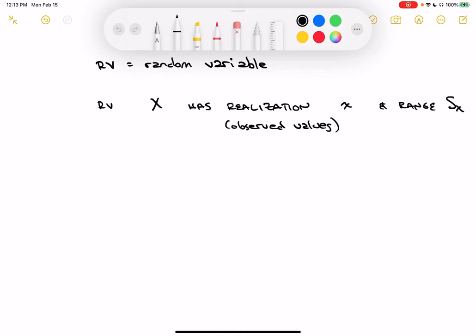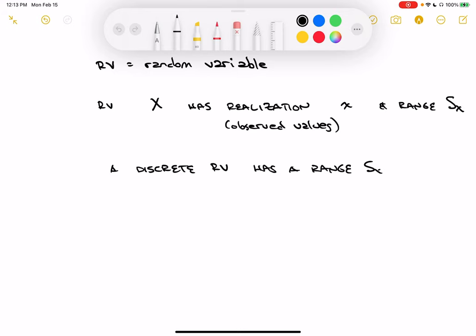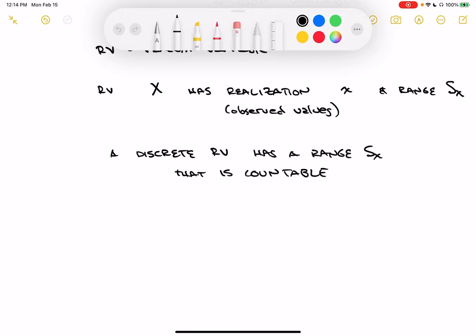A discrete random variable has a range space S_x that is countable. That doesn't mean it has to be finite - it could go on forever, but it is countable. For example, the number of photons hitting an electric sensor over a one-second interval could be zero, one, two, three, and go out to very large numbers approaching infinity. In that case, it's countable - we're talking discrete quantities - and would still be a discrete random variable because that range space is countable.